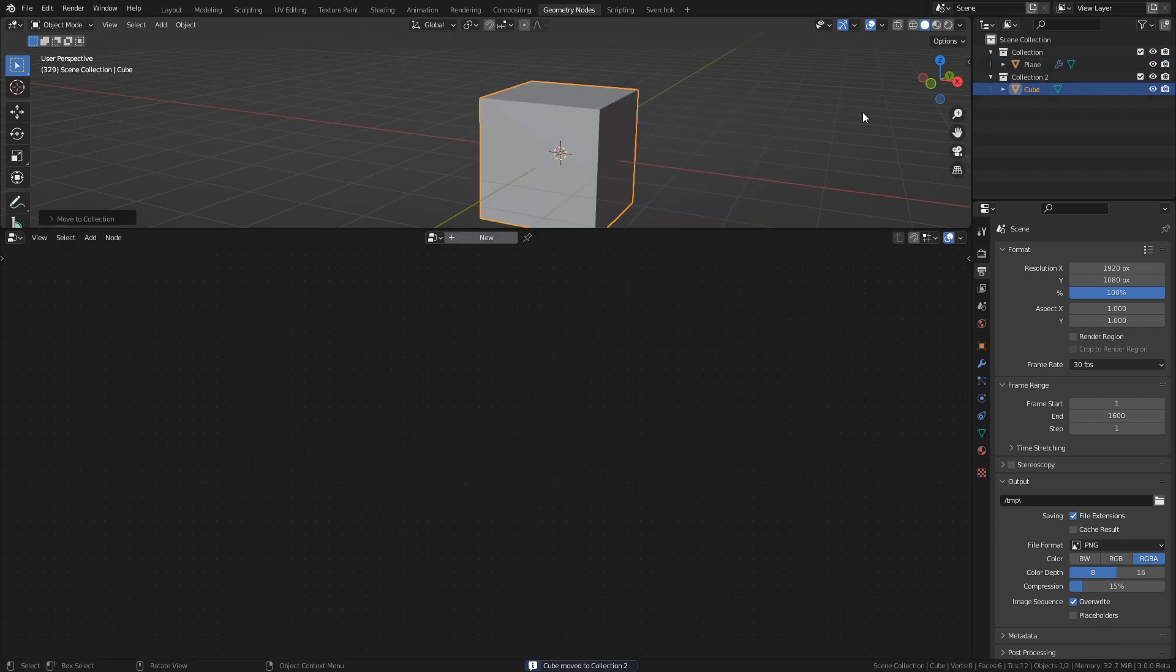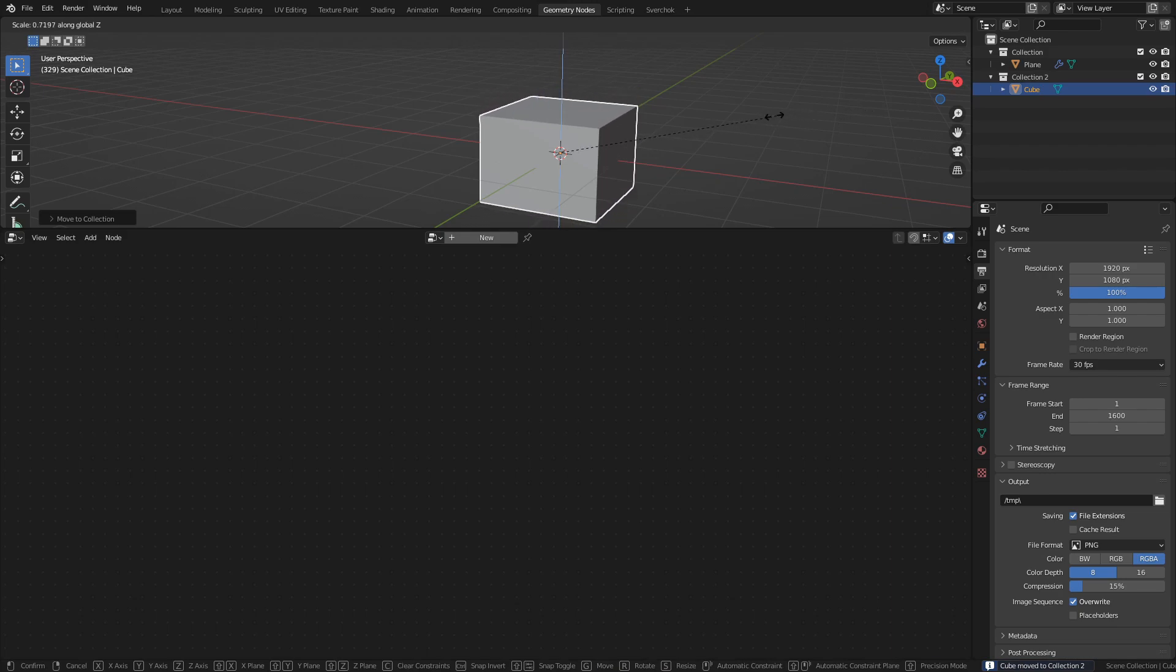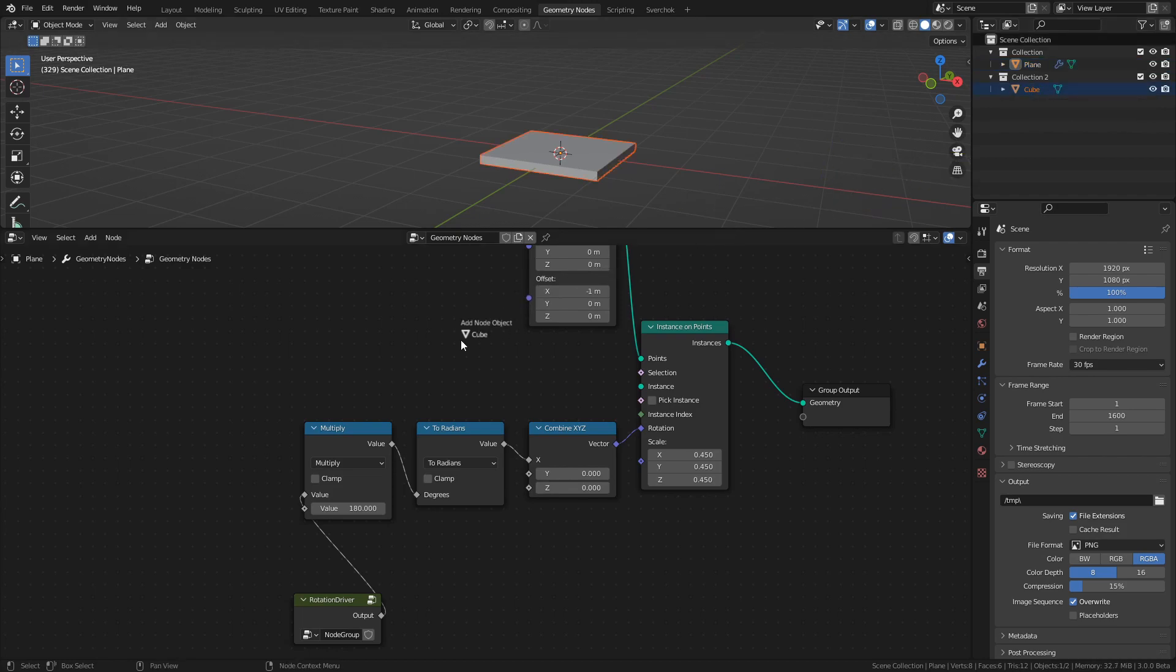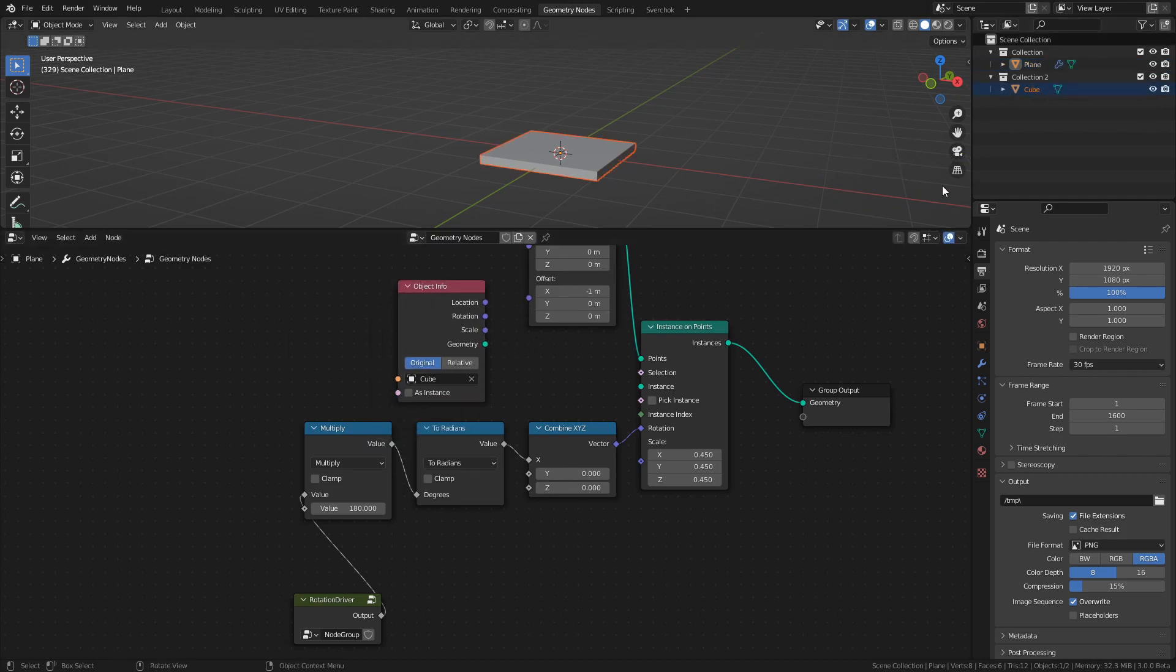Scale it down on the Z-axis, apply scale, and drag it into the geonodes tree, then disable the collection.